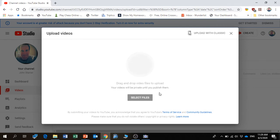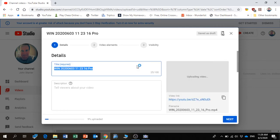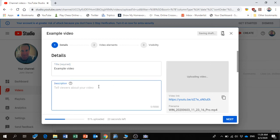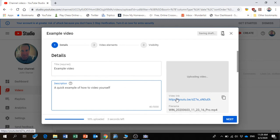Then I can give it a title - so I'll say 'Example video' - and then I can write a description as well: 'A quick example of how to video yourself.' And already, even before it's finished uploading, it produces the link which I can immediately put into Show My Homework.